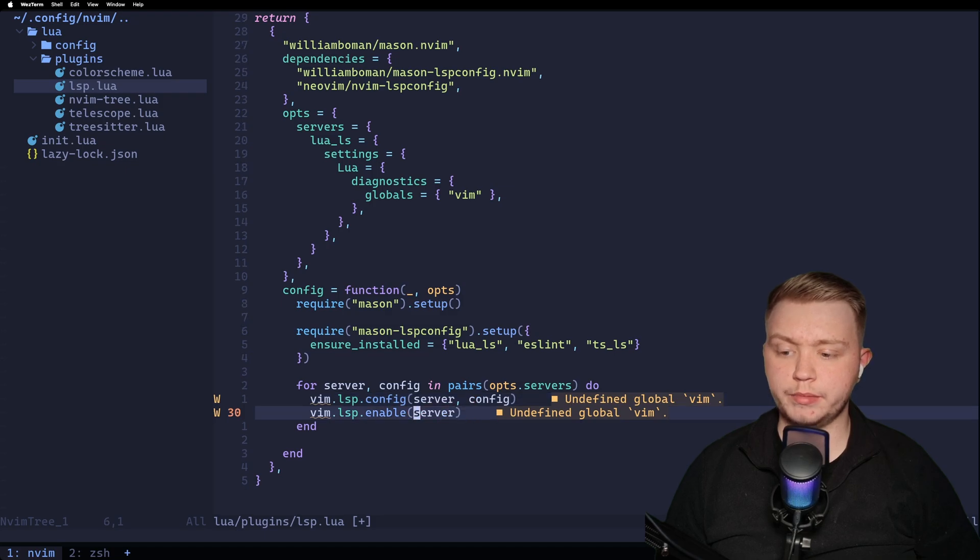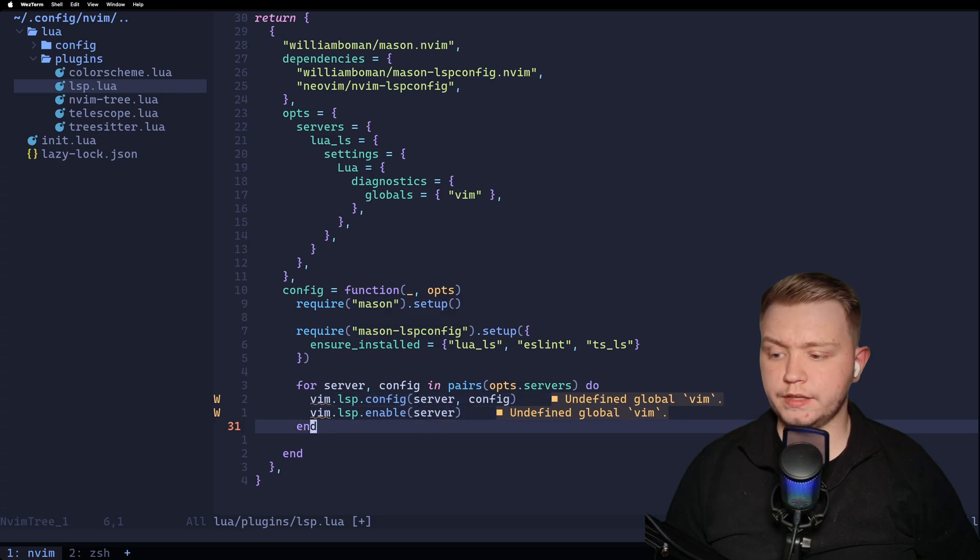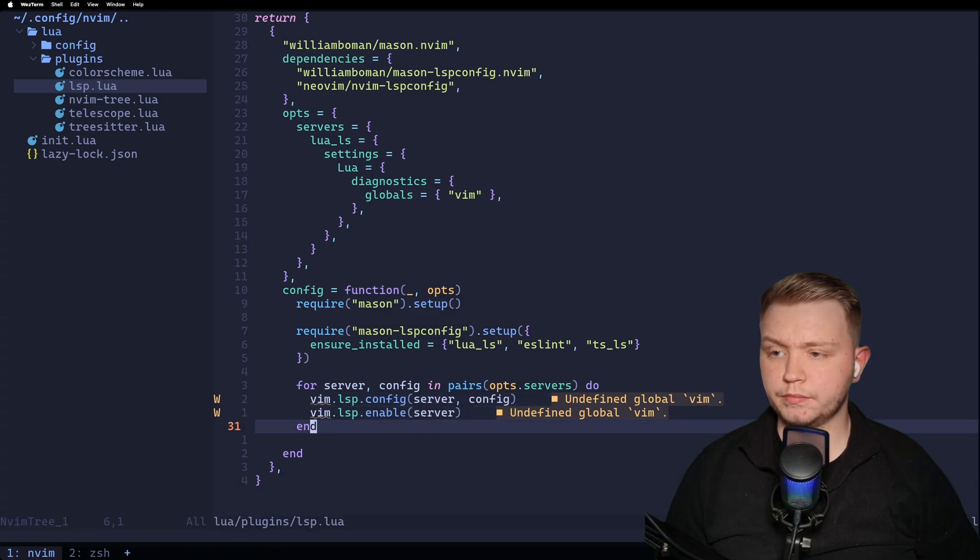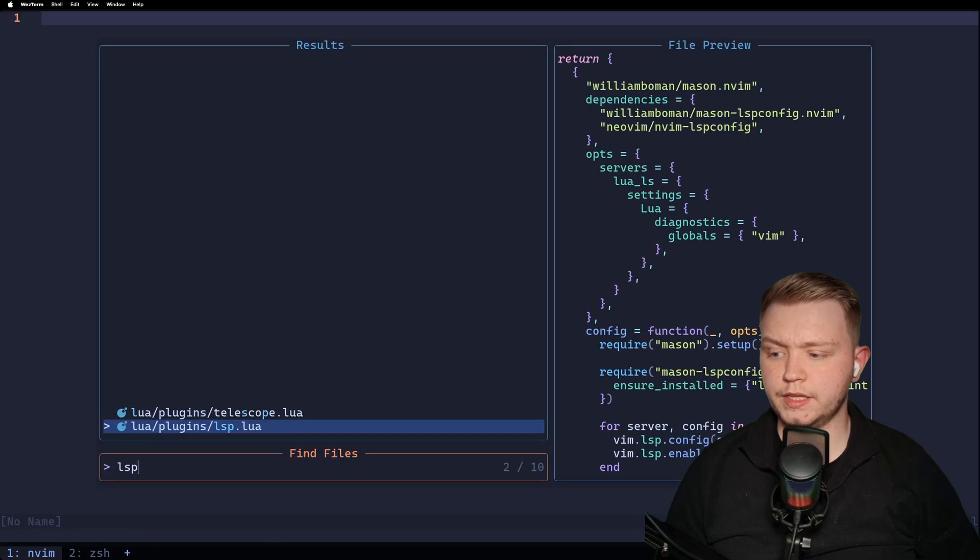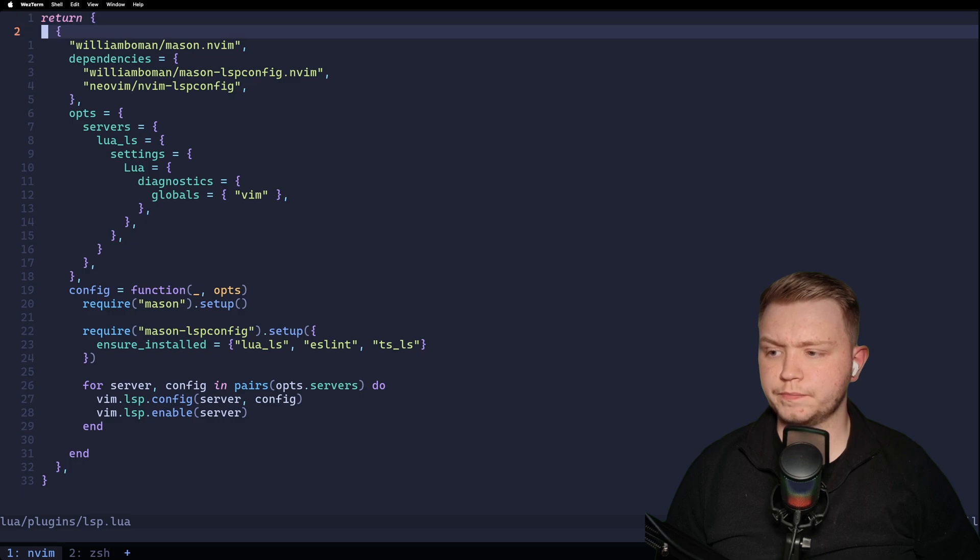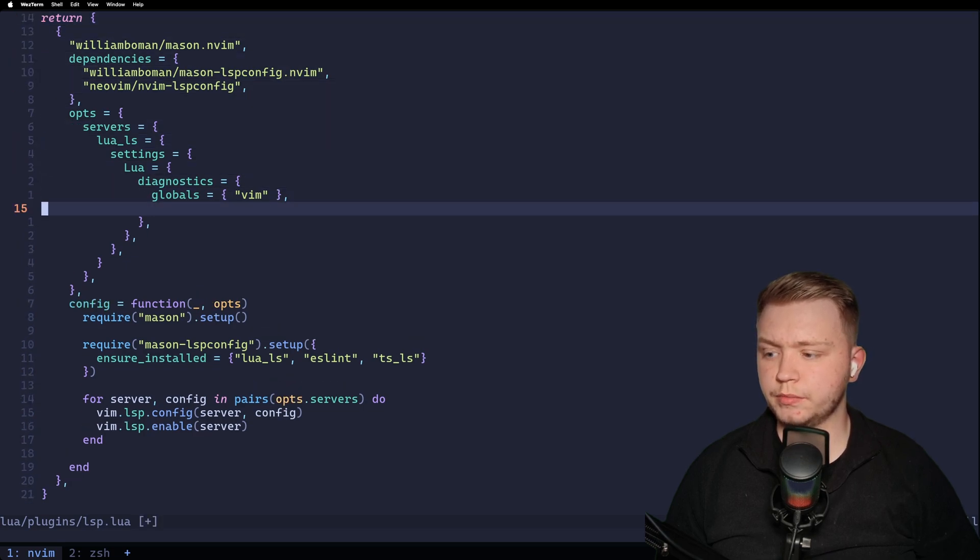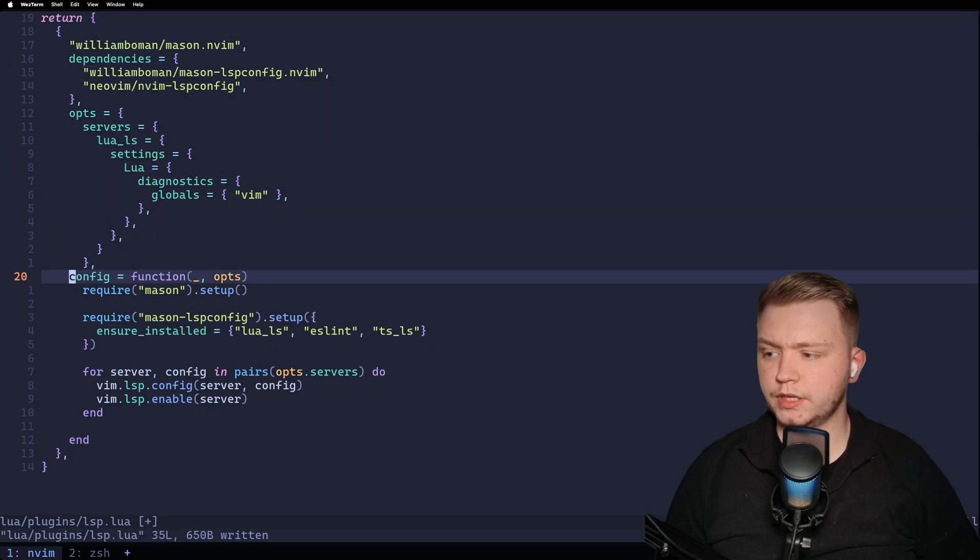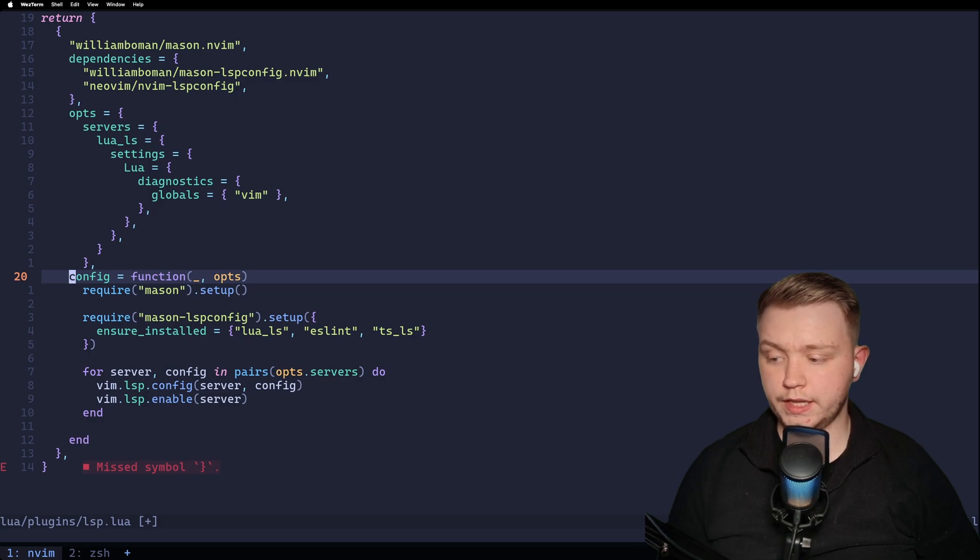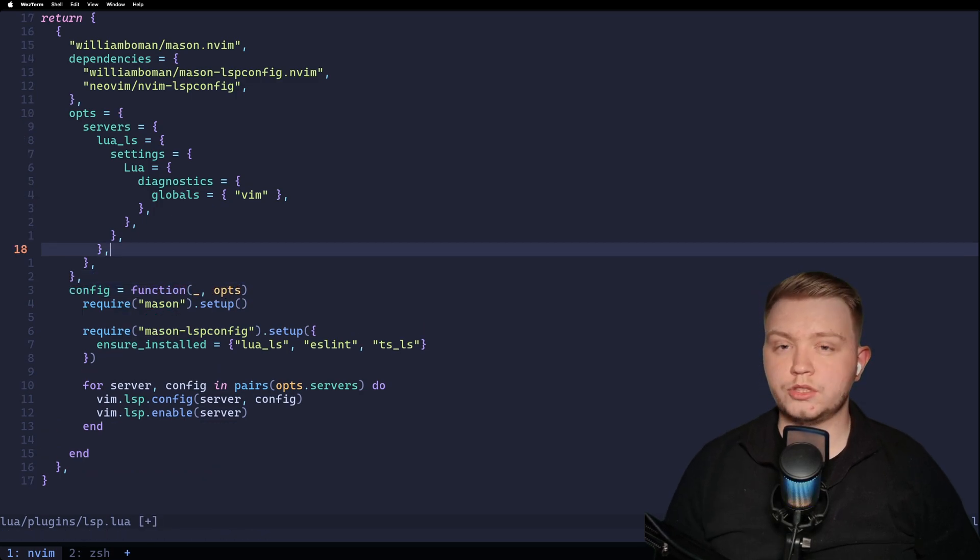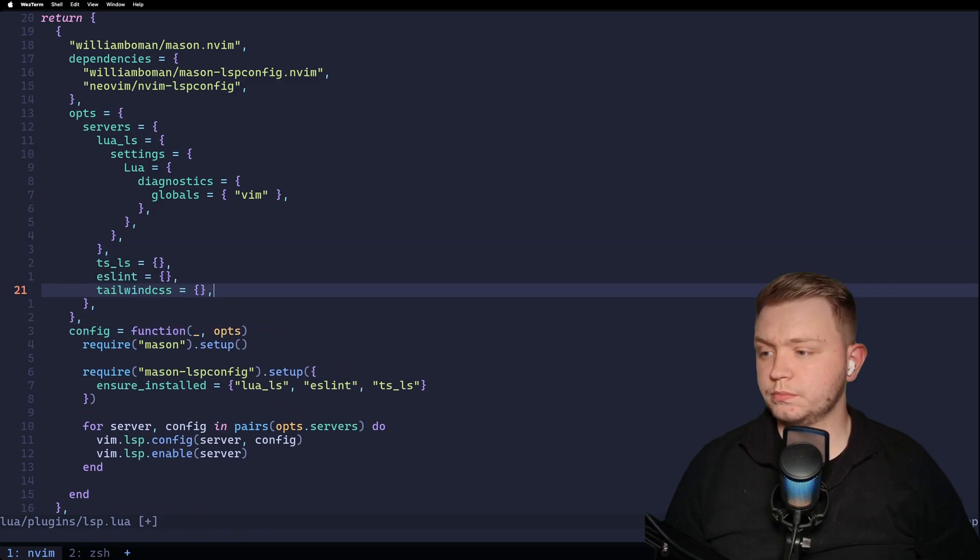And then we're enabling the server. And then now, if we restart NeoVim, it goes to the LSP file. We shouldn't get any complaints about the Vim global anymore. Perfect. And just to show you it is still working, we are getting the miss symbol error there.